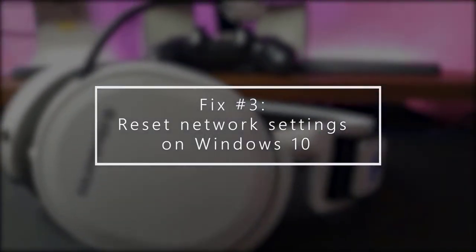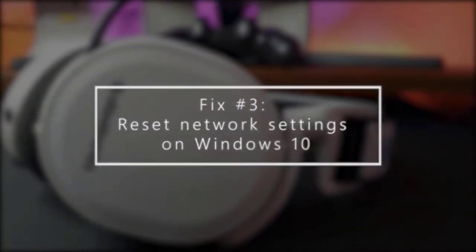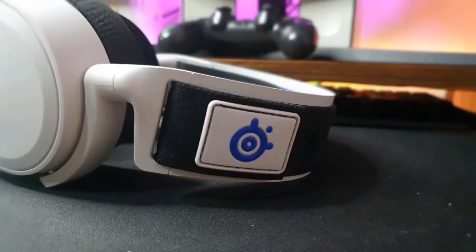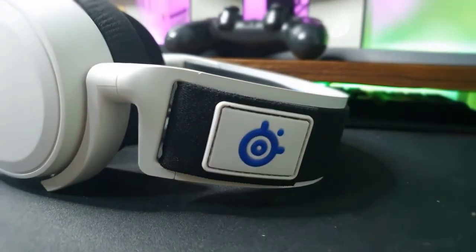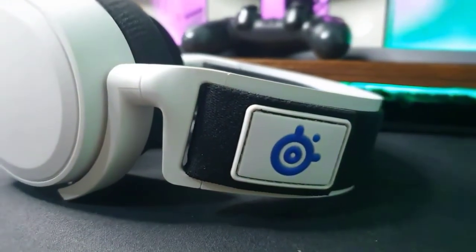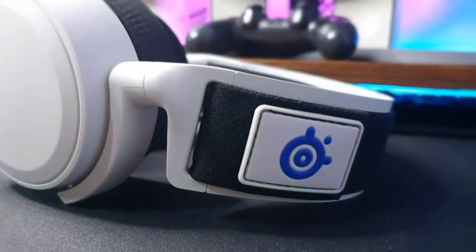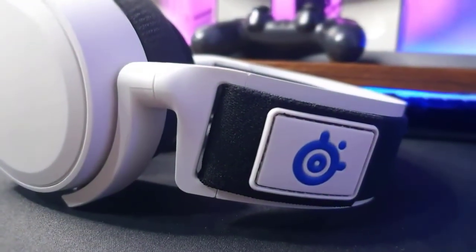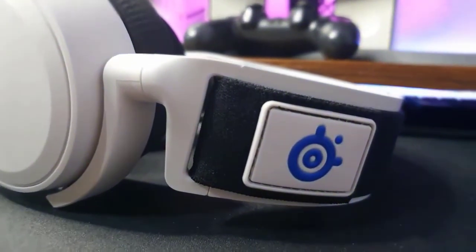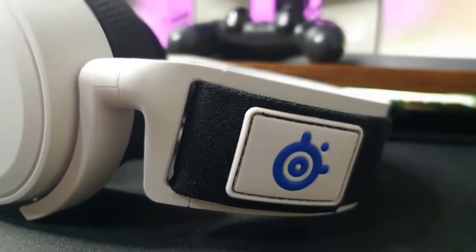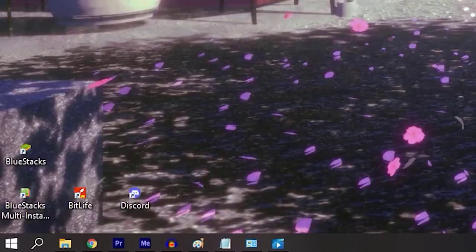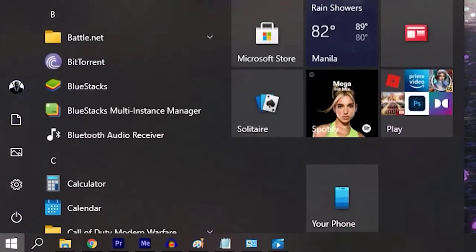Next, reset network settings in Windows 10. Your wireless headset may be having issues with the current network settings on your PC. Try to reset the network settings and see if that will help. Here's how.